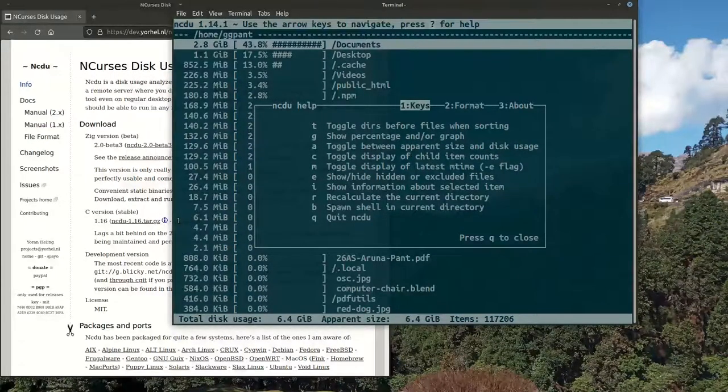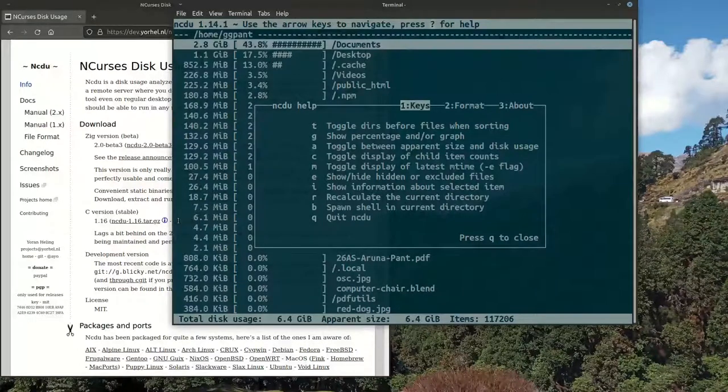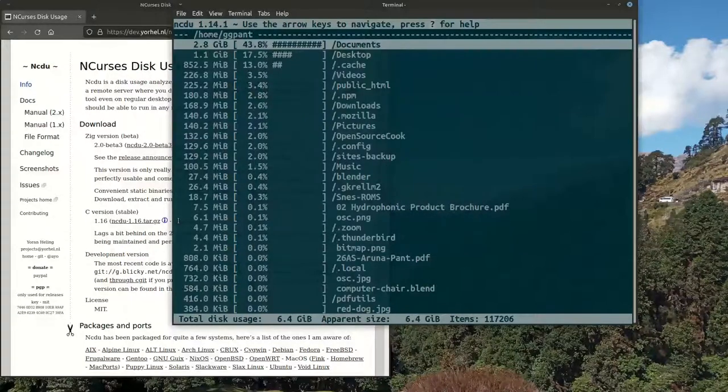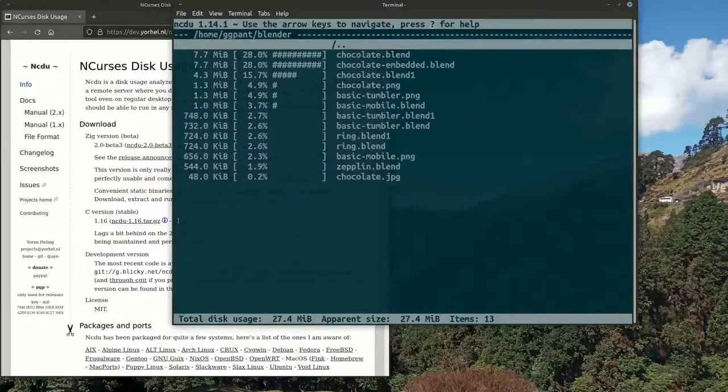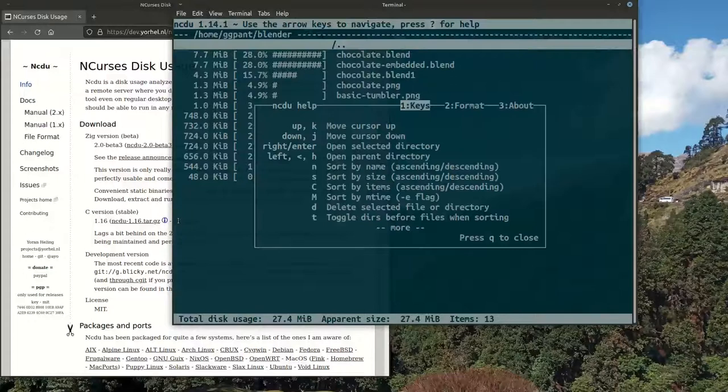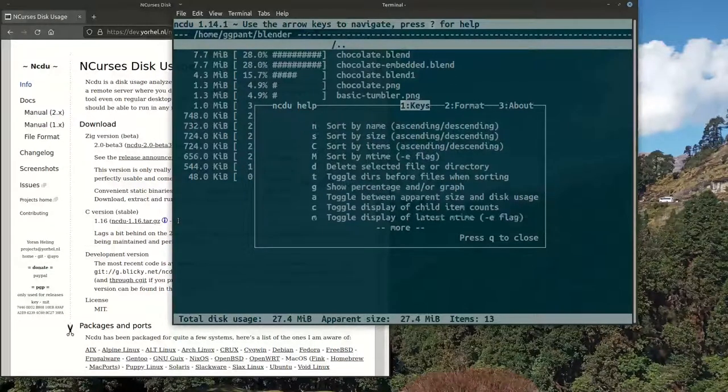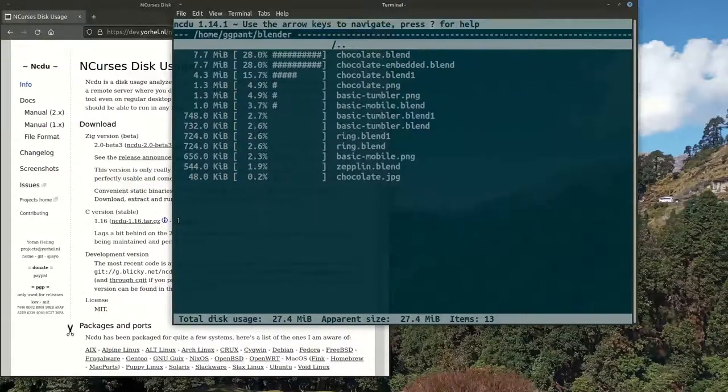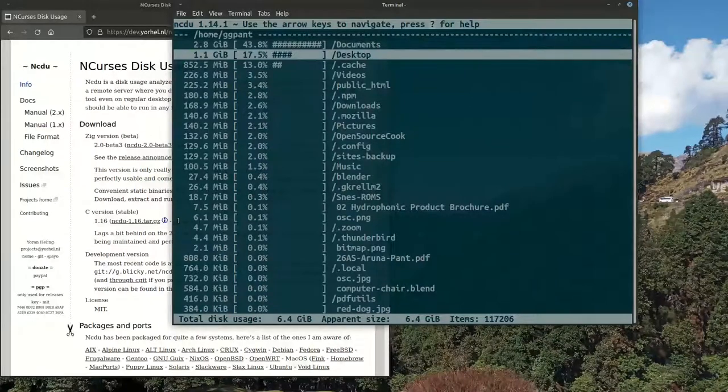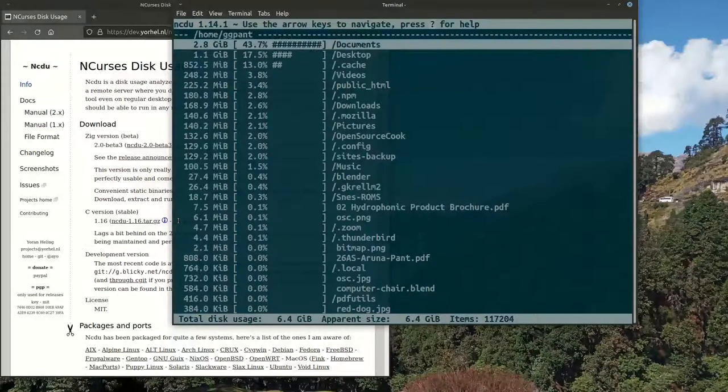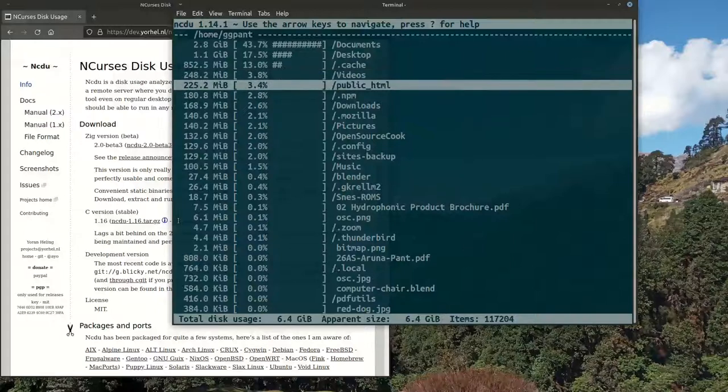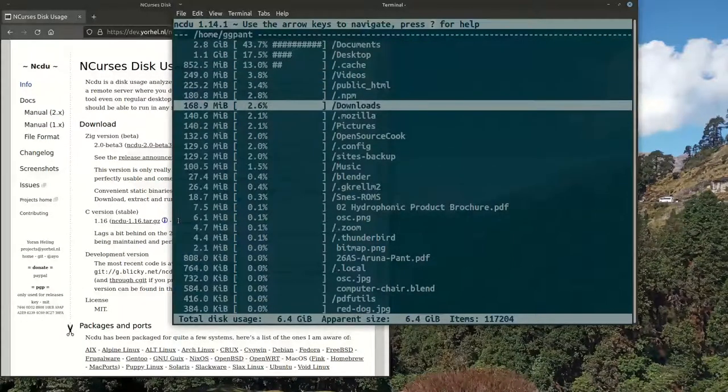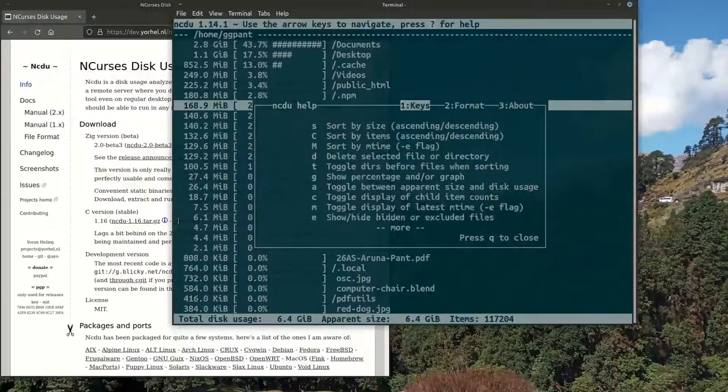Another interesting thing is you can recalculate the current directory size if you have deleted something. If I go into this directory and say recalculate with 'r', you have to be on that directory and you say recalculate, and it just recalculates that particular directory and shows you the values.